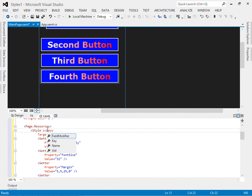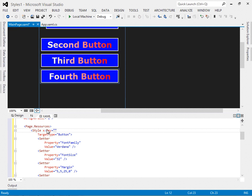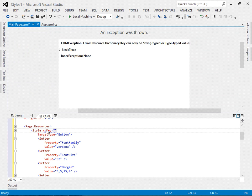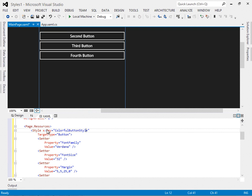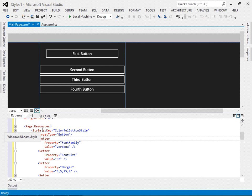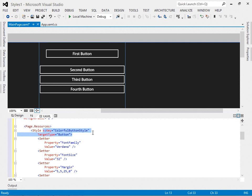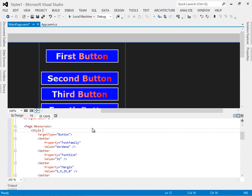If we put it back, if I put say colorful button style here, nobody gets the style. Let me remove that so we get things back the way they were.